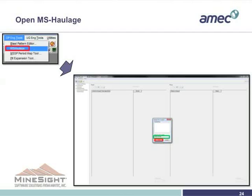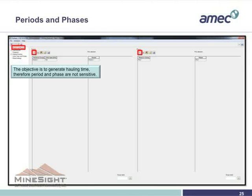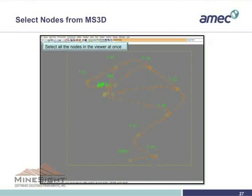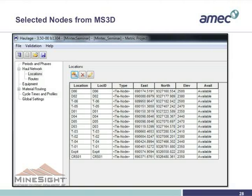We start by opening MS Haulage, put the file names there, and set the period and phases. This is not critical because what we want is basically just to use MS Haulage to calculate the cycle time and travel times — so just use one phase, one period, whatever it is. Then prepare locations, select nodes, click that, go to the screen and select everything — you don't have to pick them one by one. You'll notice that they all come up as tie nodes.